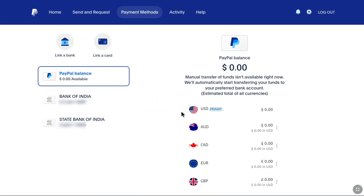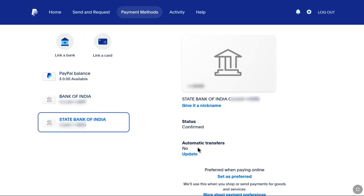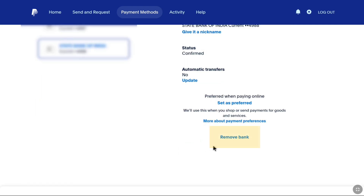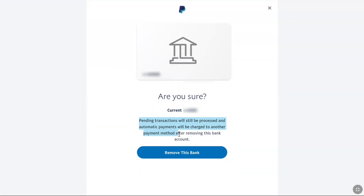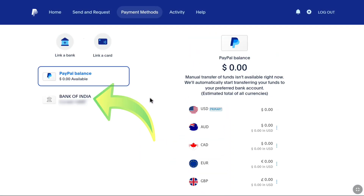Once you have added and confirmed your new bank account on PayPal, to completely change your bank, select your old bank account and scroll down to the bottom. Here you will find the Remove Bank option — click on Remove Bank. You can read that any pending transactions will still be processed, and automatic payments will be charged to another payment method after removing this bank account. Click on Remove This Bank, and your bank account will be removed. Click Done — now you only have the new bank account as your primary payment method on PayPal.